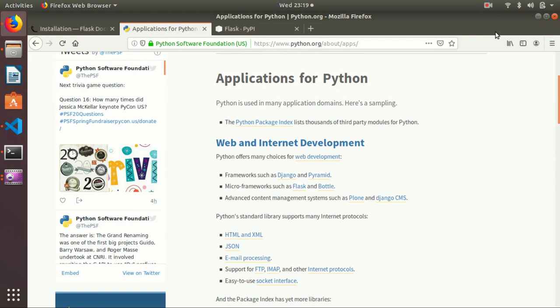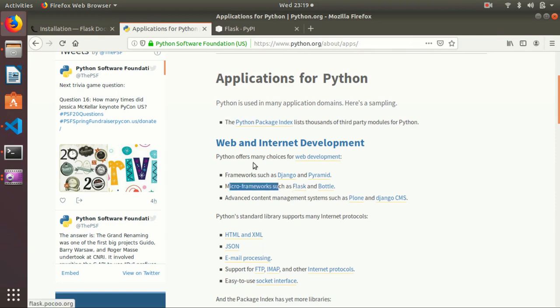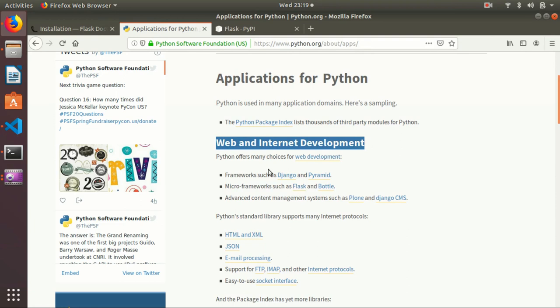Hi friends, Sekar once again. Today I will show you one of the Python projects that I have created for web. For that, I have used the micro framework Flask.